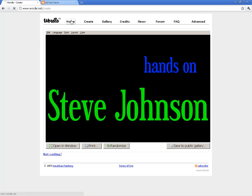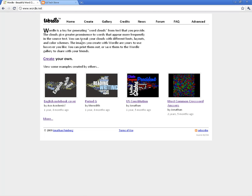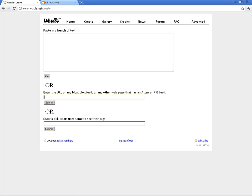Another thing I want to show you in Wordle is how to create a cloud from a URL. This box right here allows you to put a URL of anywhere on the internet and it will create a cloud of the text that's on that URL.